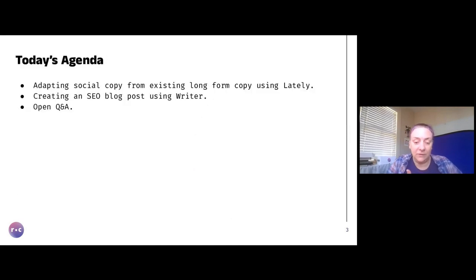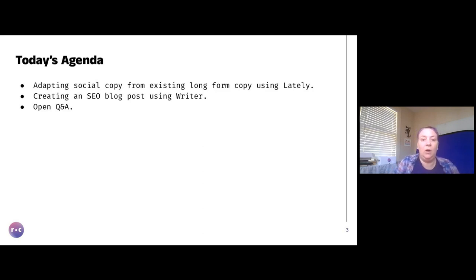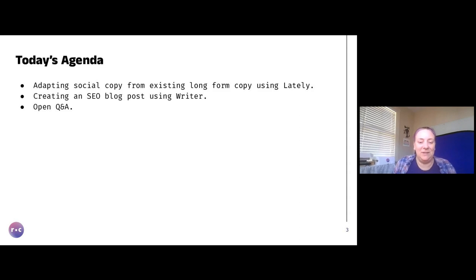So this is a little bit different from our usual webinars. I'm not going through a PowerPoint for an hour. I'm literally going to screen share how I do these things. The first thing I'm going to do is show you how we use Lately to create social copy out of long-form existing copy. If you are experimenting with AI in your content, I'm going to call this a gateway drug — because I think this is the safest way for people who haven't used this tech to test it out.